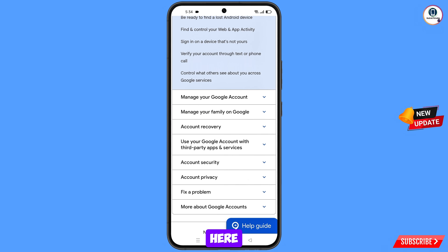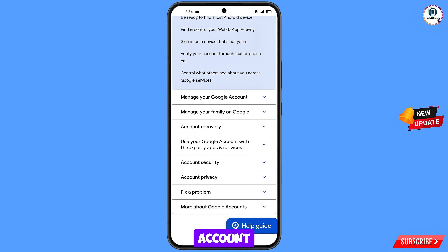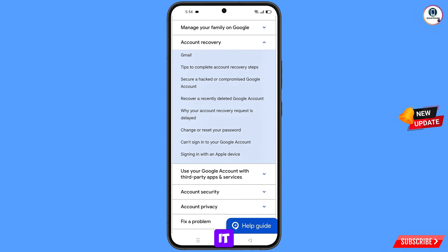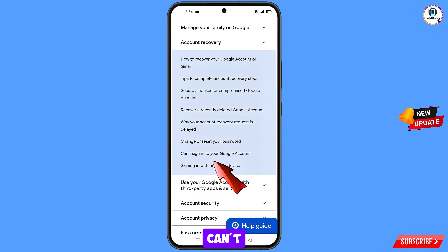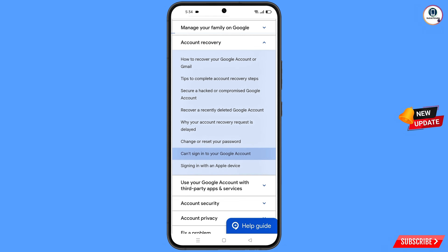Scroll down and you will see the account recovery option — tap on it. Further you will see multiple options; from here select can't sign into your Google account.